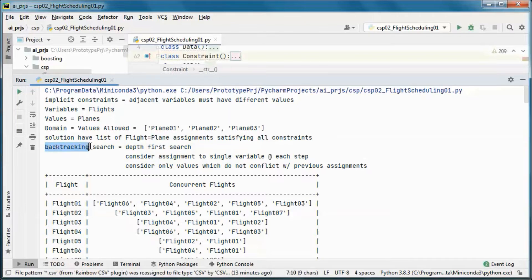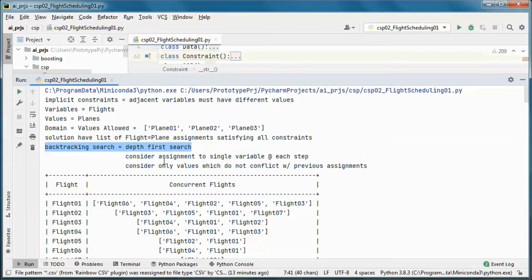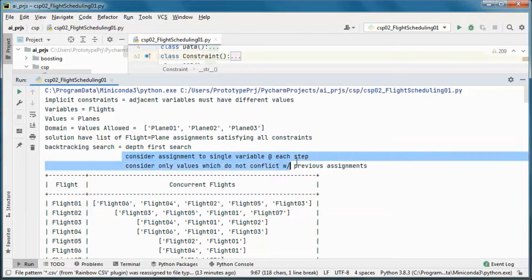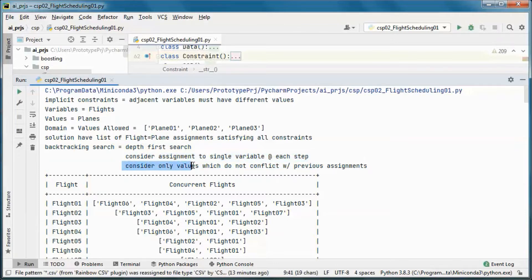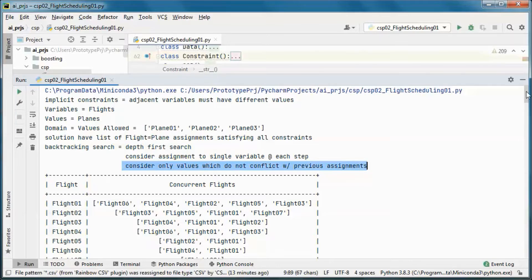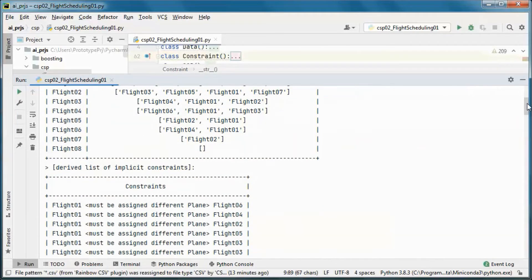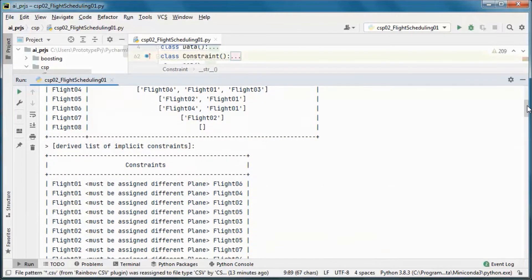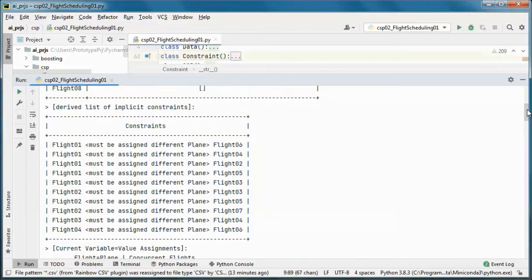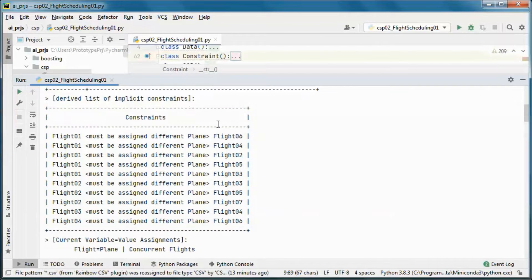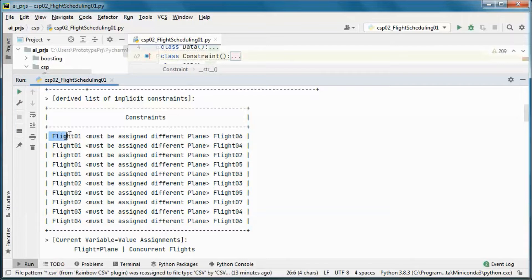So depth first search plus considering assignment to a single variable at each step and considering only values which should not conflict with previous assignments. And we derive this list of implicit constraints.